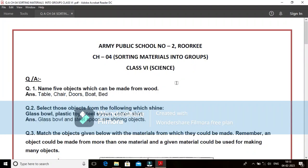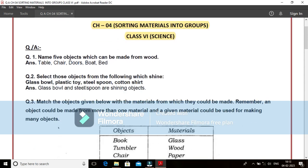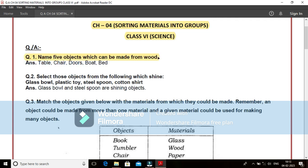Hello everyone. In today's video, I will be discussing the in-text question answers of chapter 4, Sorting Materials into Groups. This chapter is in class 6th Science. Let us take the first question. Here the first question is name five objects which can be made from wood.